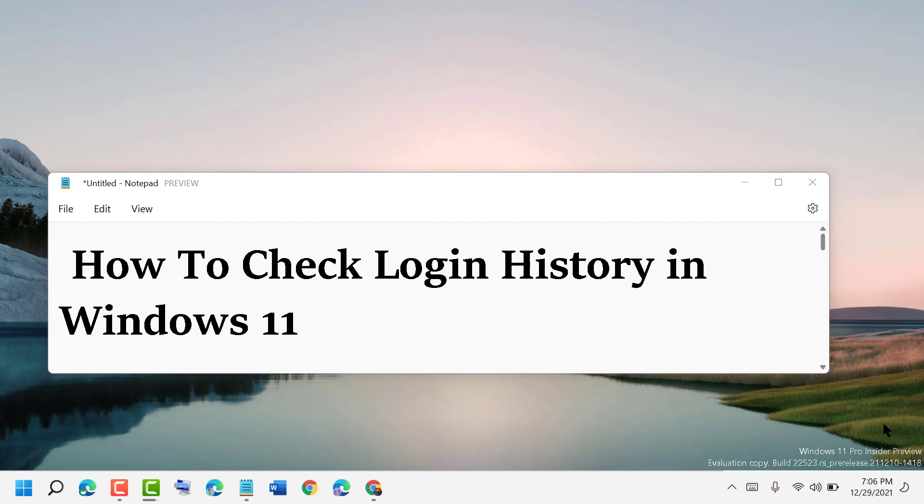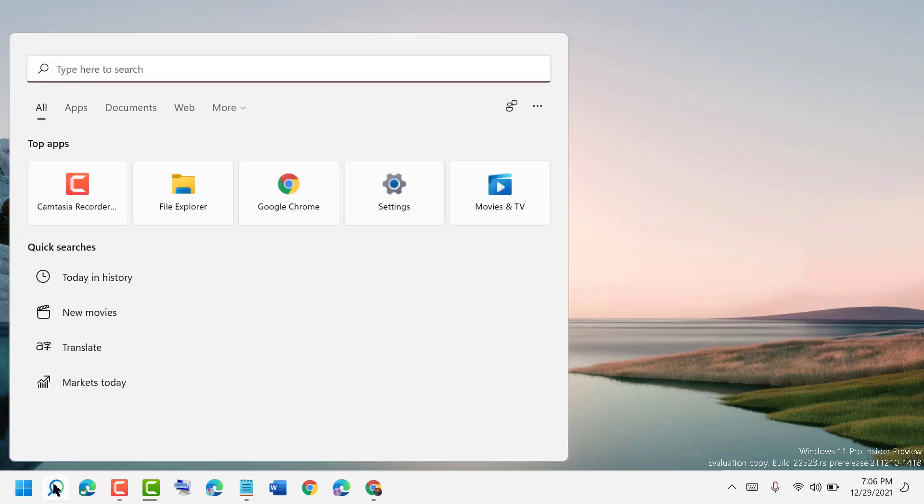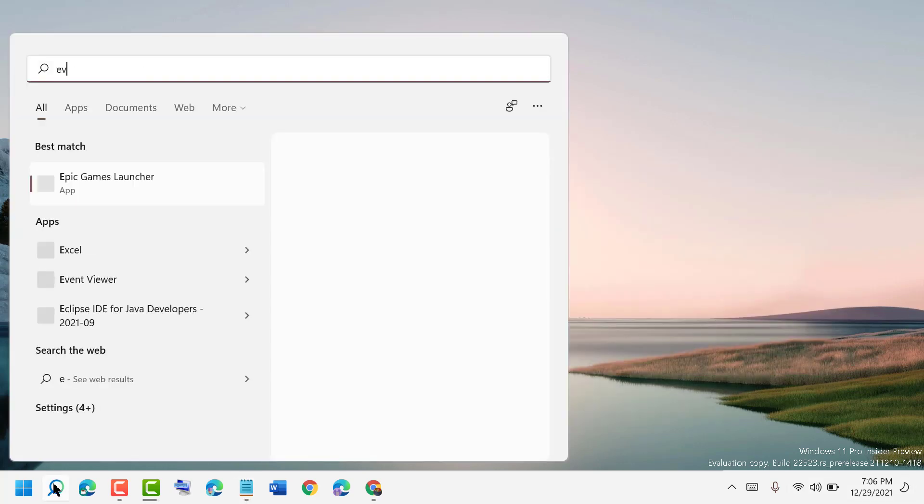Hello friends, today in this video I'm going to show you how to check login history in Windows 11. First, click on the search icon and type event